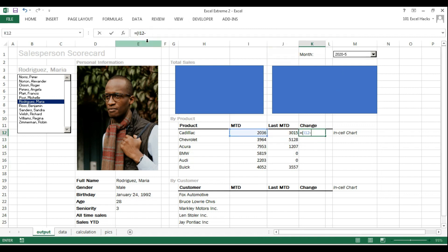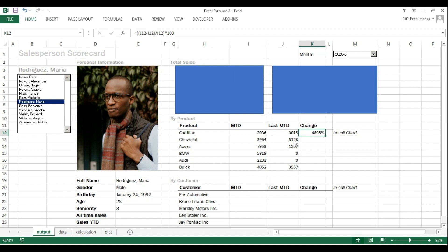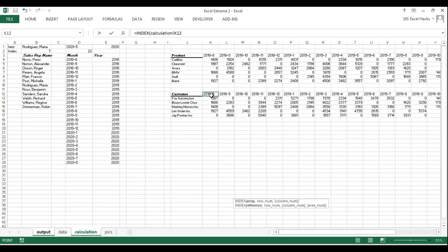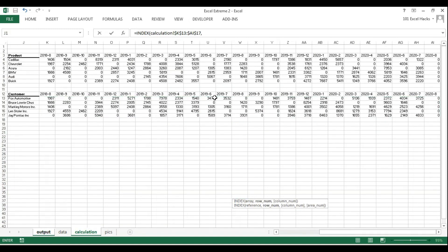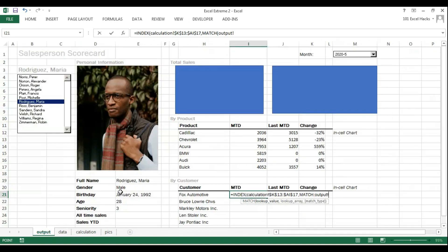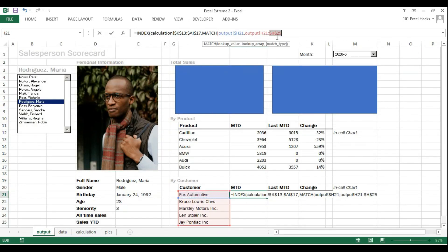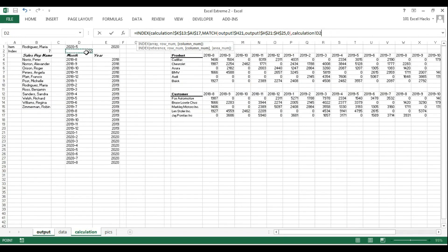The percentage change formula uses the simple approach: current minus previous, divided by previous, multiplied by 100 to express it as a percentage. I drag that out and then set up the same formula for the customer table.